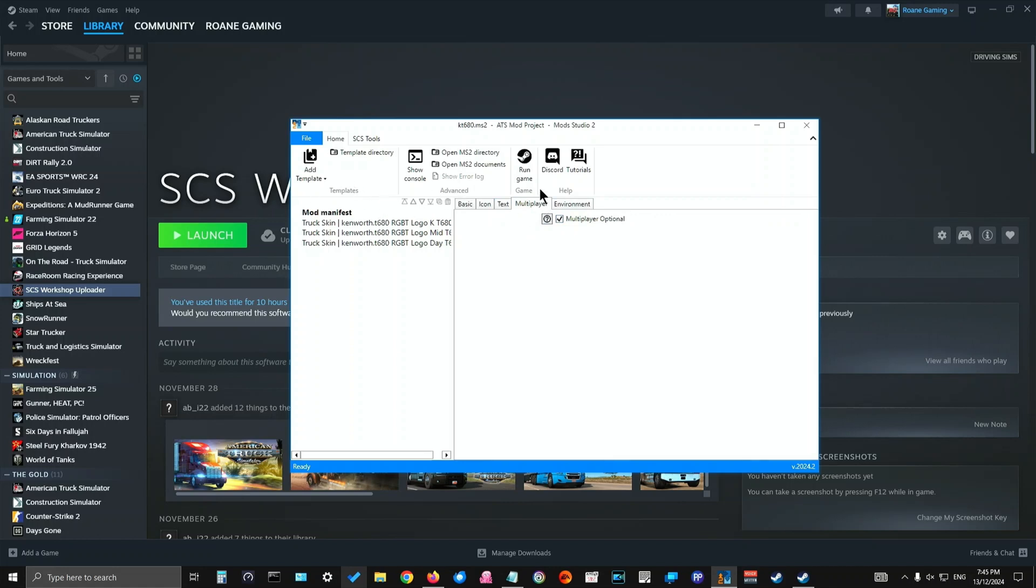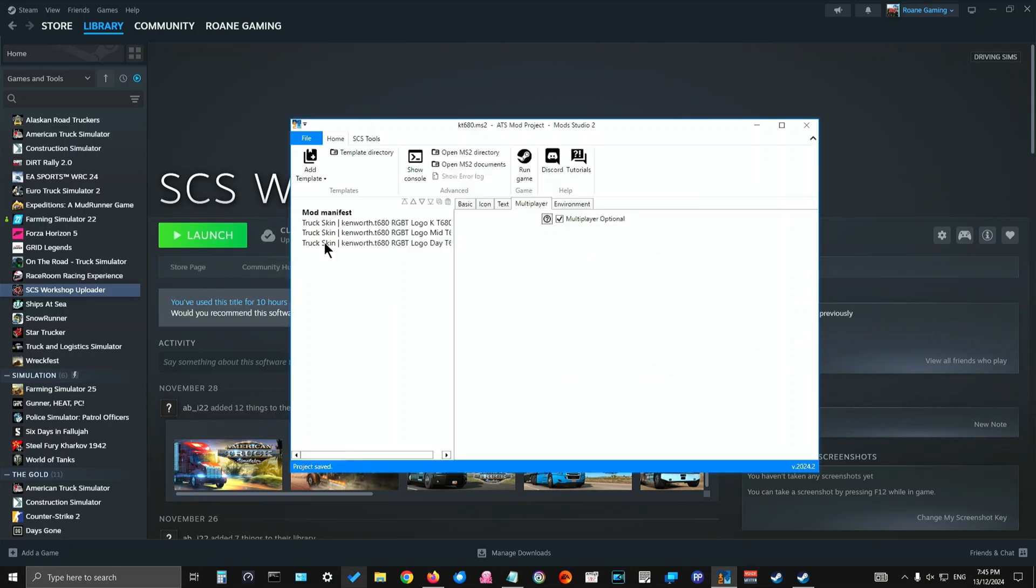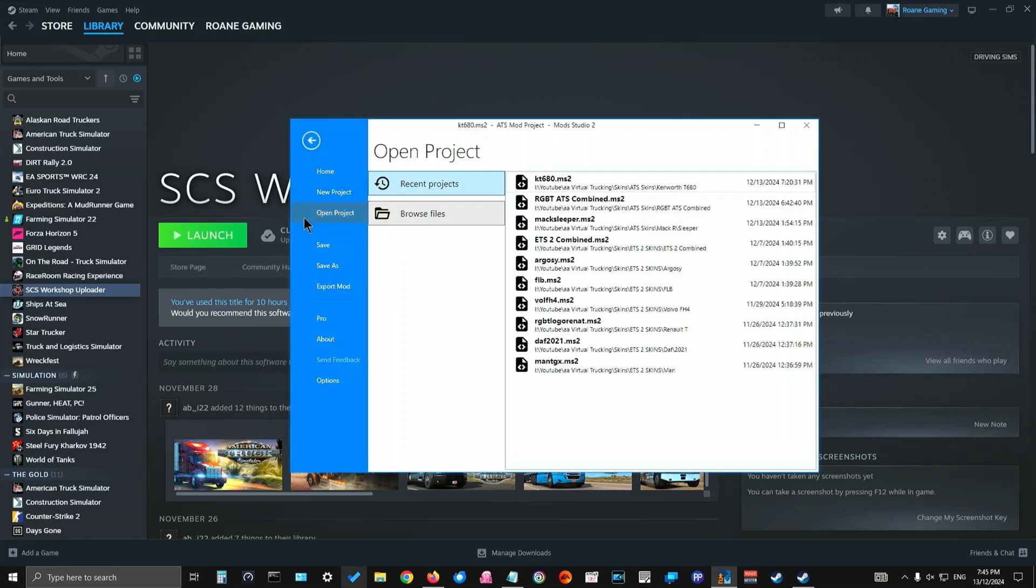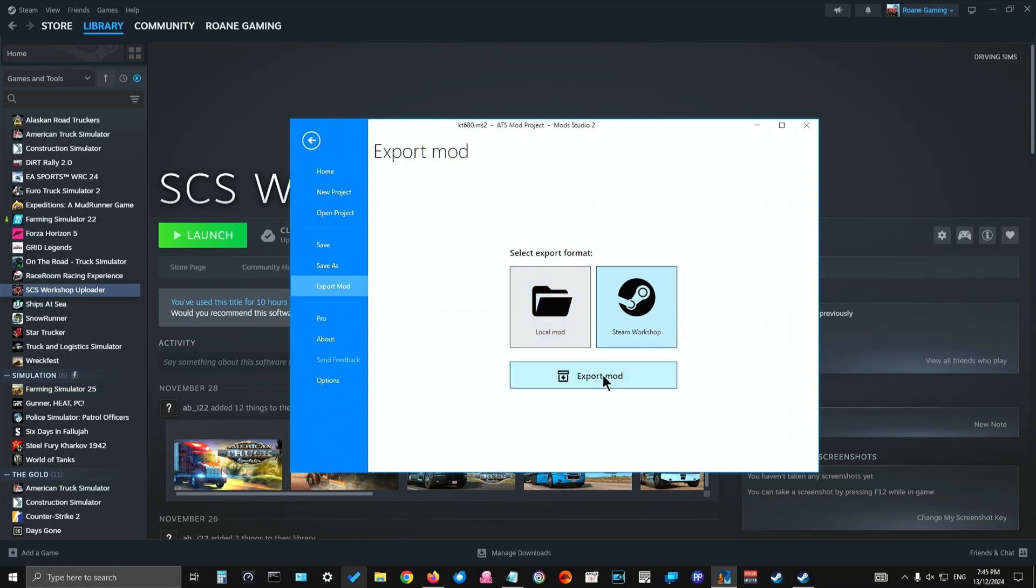So now that you've done that, you would then go here and you would make sure that you saved it first. And then you would come here and export it. Now you don't export it as a local mod. You've got to export it as a Steam Workshop mod. It's important to do that because it packages it up so that Steam Workshop can read everything and allow for downloads.